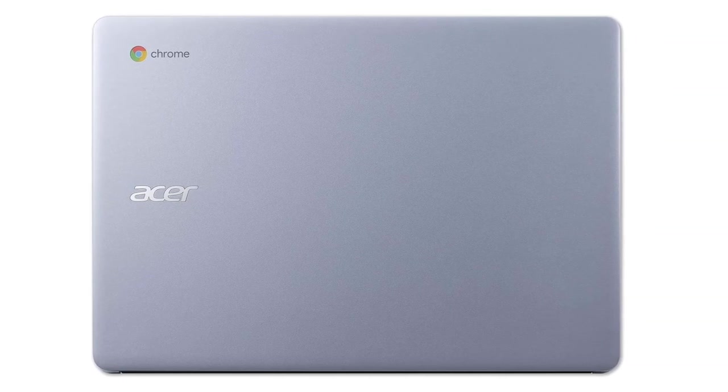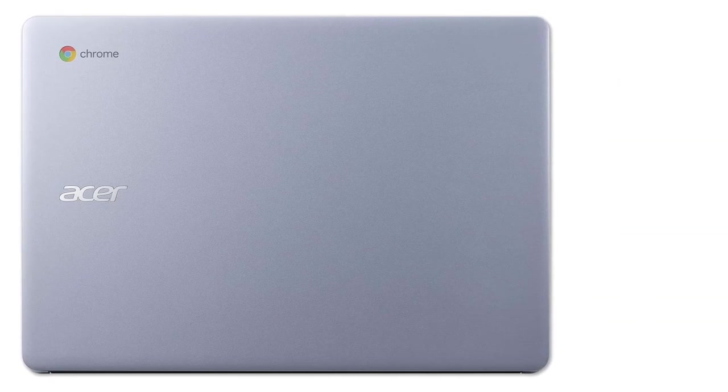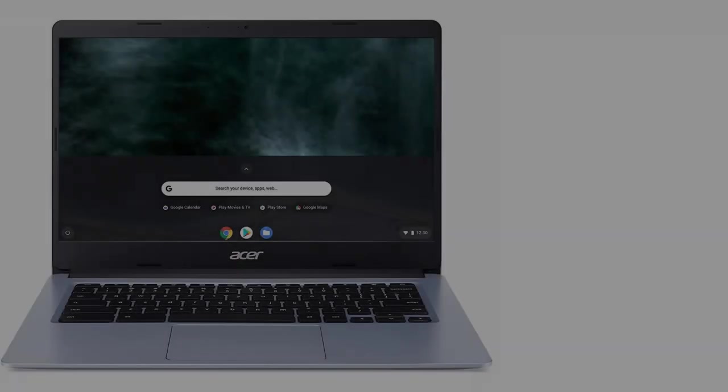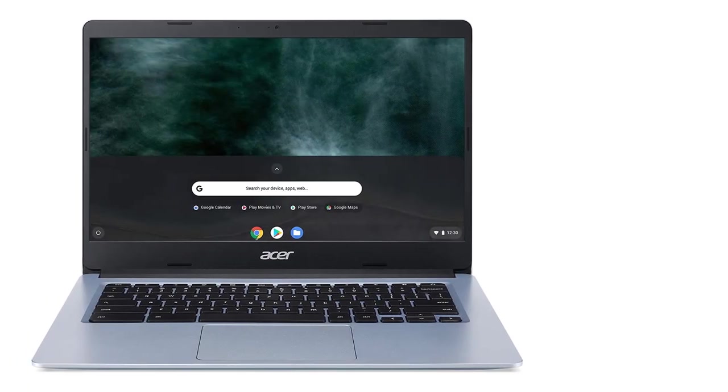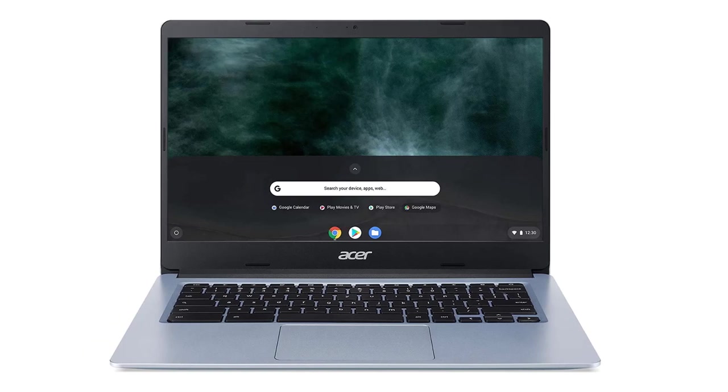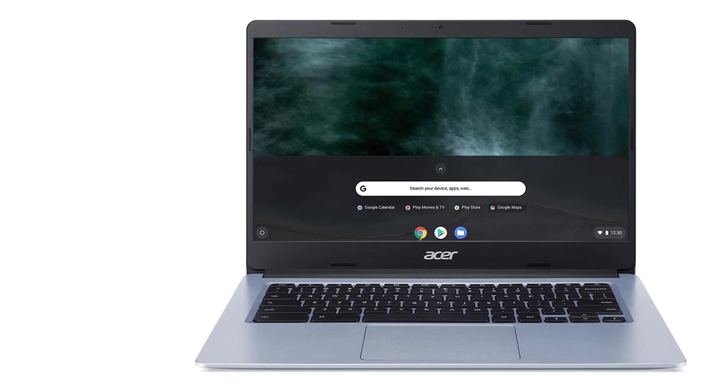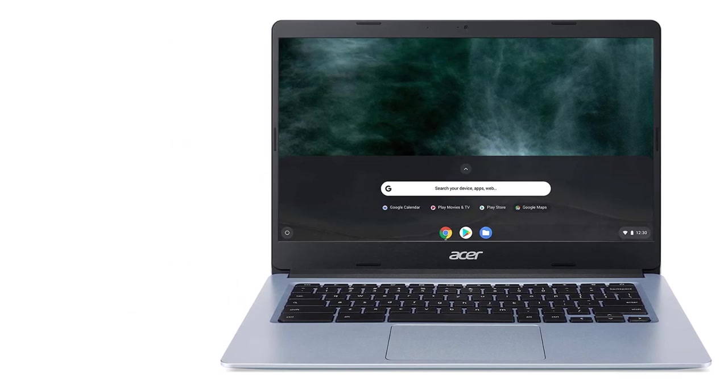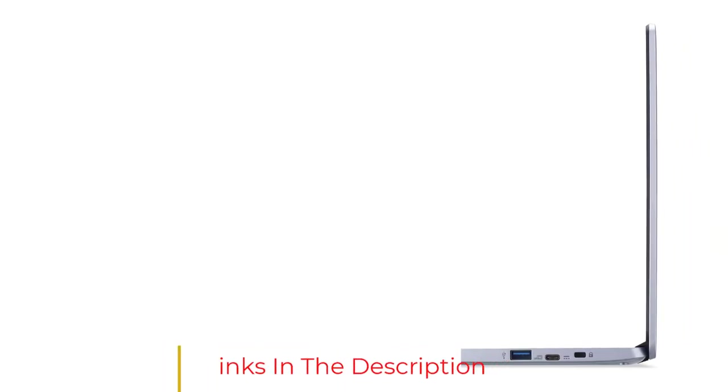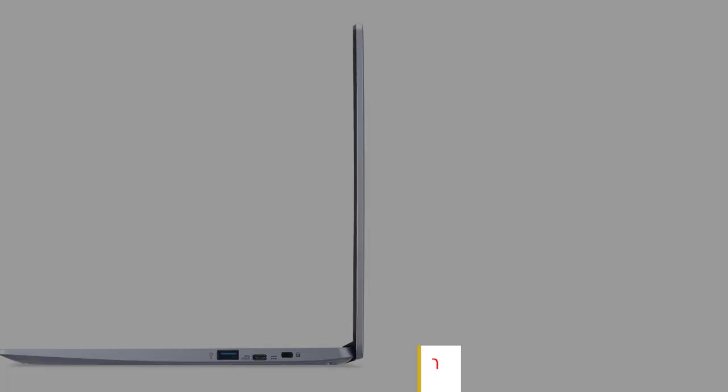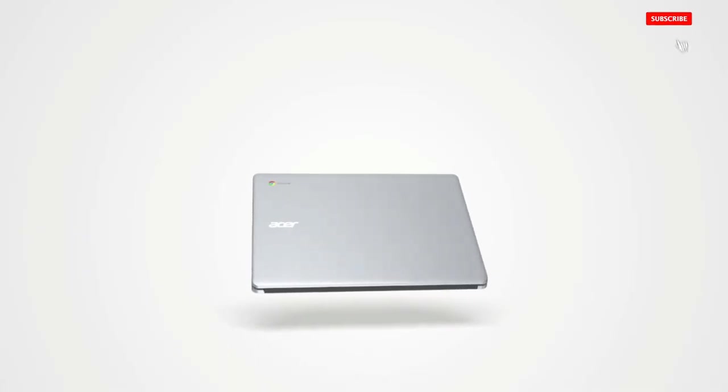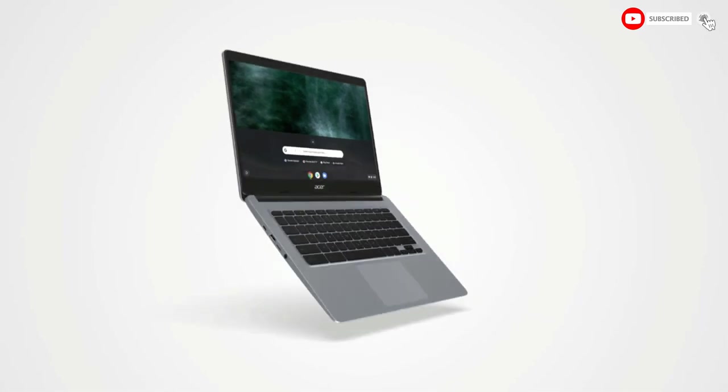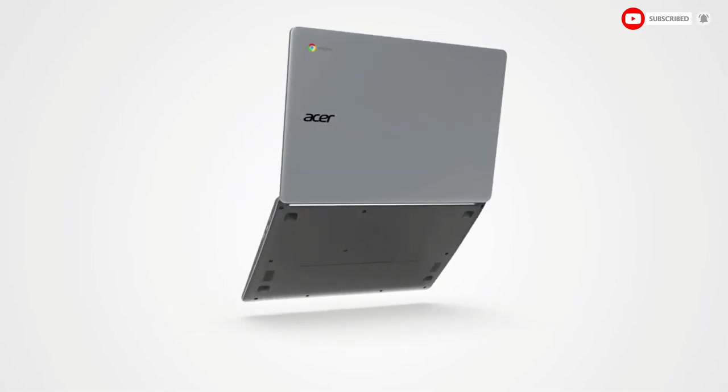Recommended configuration for Acer Chromebook 314: CPU Intel Core Celeron N4000 processor, Graphics Intel UHD 600, RAM 4GB LPDDR4, Screen 14-inch Full HD display 1920x1080 pixels, Storage 64GB eMMC, Operating System Chrome OS, Battery Life 12 hours, Weight 3.75 pounds.